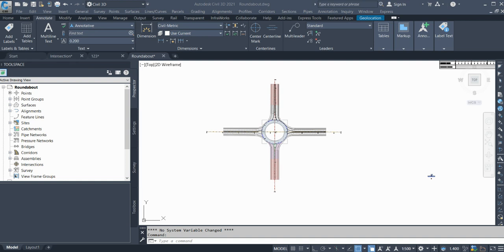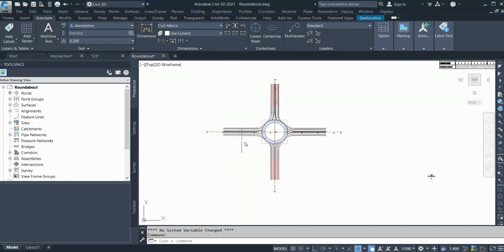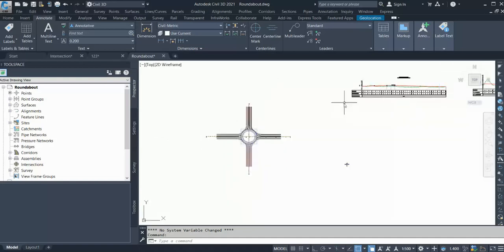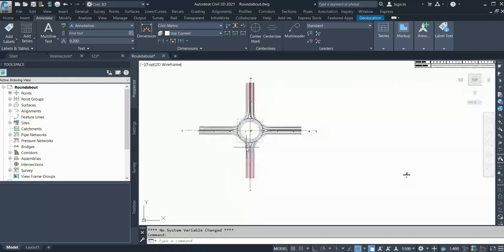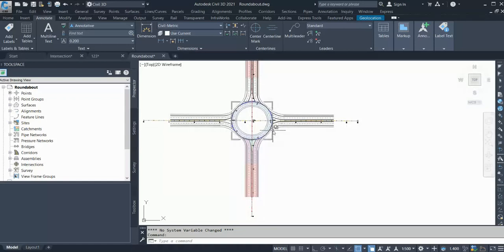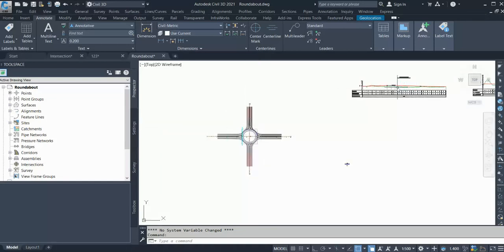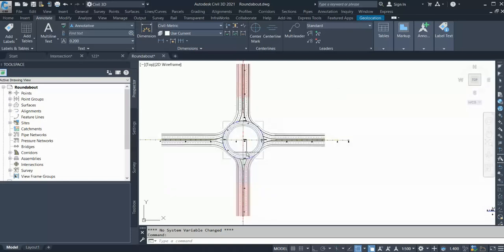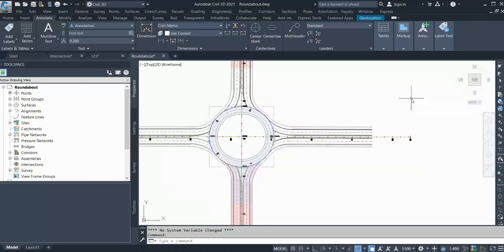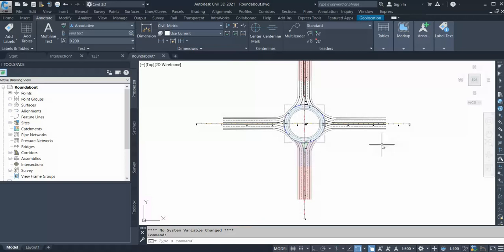Hello friends, welcome back to Civil 3D Pro Tips and Tricks YouTube channel. This is the third video of our ongoing series on roundabout design in Civil 3D. In the last video, we built the centerline alignment and designed the profile for the centerline alignment as well as for the roundabout circulatory carriageway. If you haven't watched it, go to our YouTube channel and check out the roundabout 3D videos.